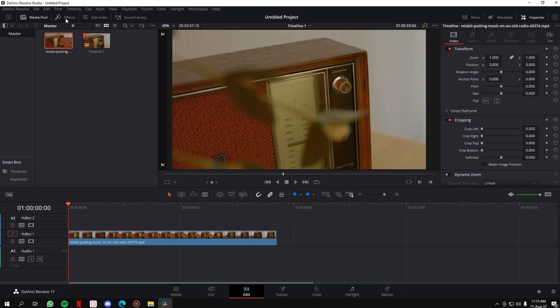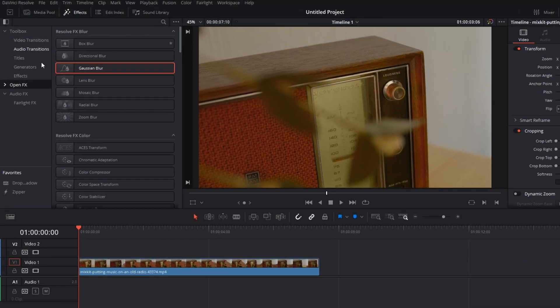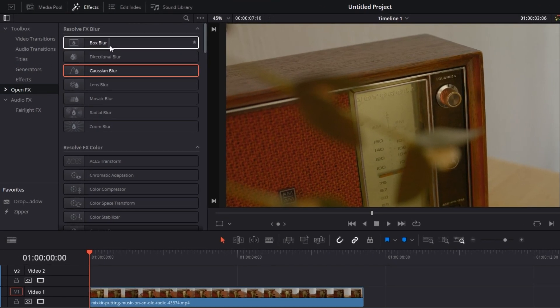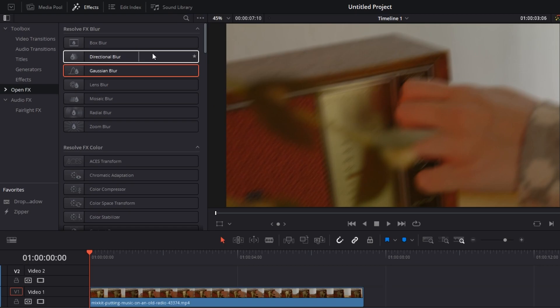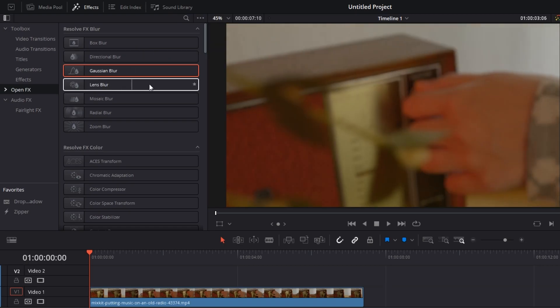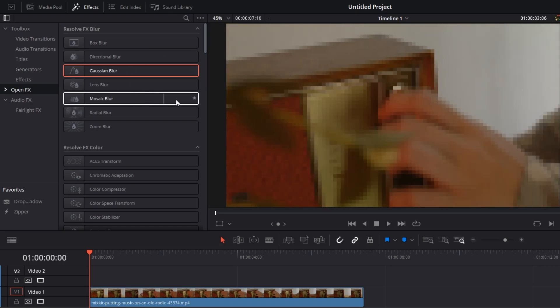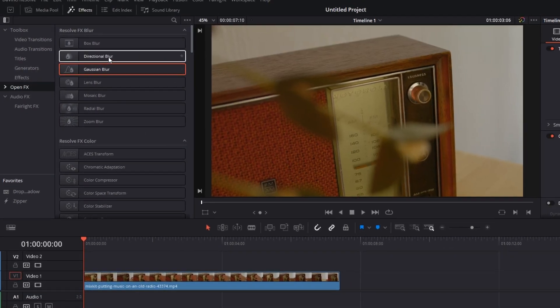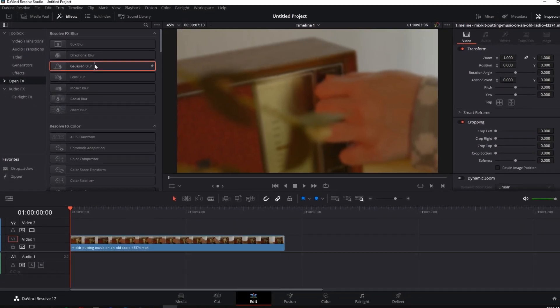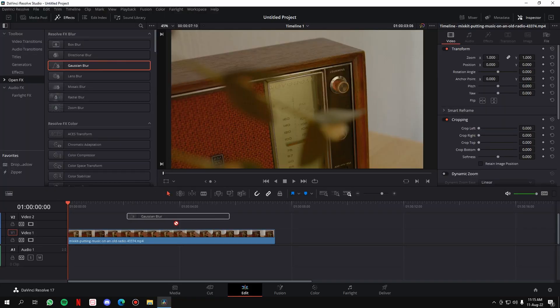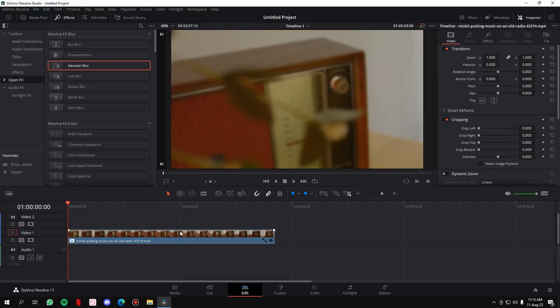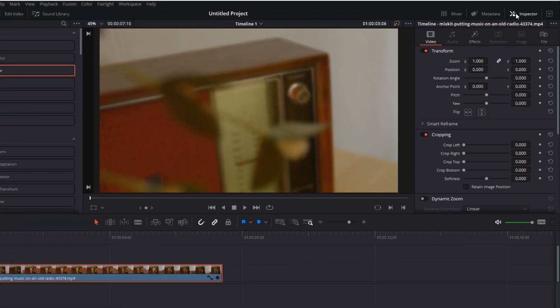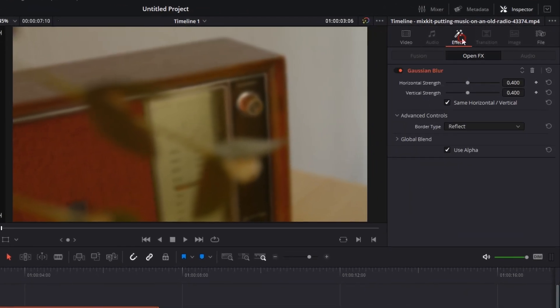Then go to the Open Effects tab. Here you'll see all kinds of blur effects that are available to you. You can use any one of these, doesn't really matter. What I'm going to teach is applicable to all of them. So I'm just going to take the Gaussian Blur, drop it on the video, then click on the video, go to the inspector panel, and then the effects tab.